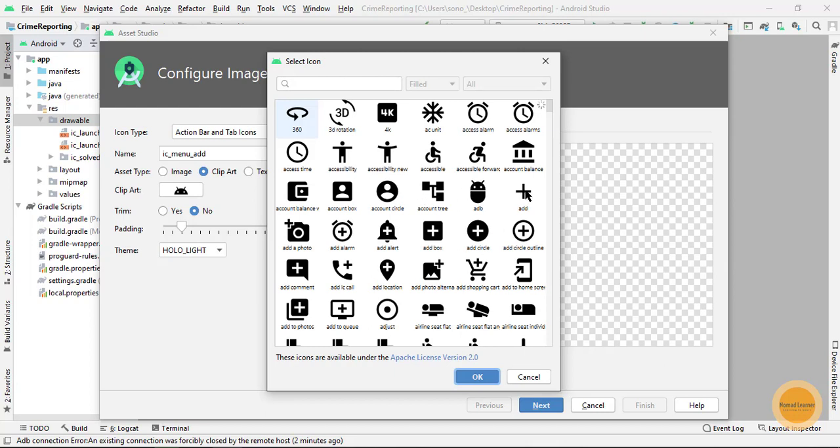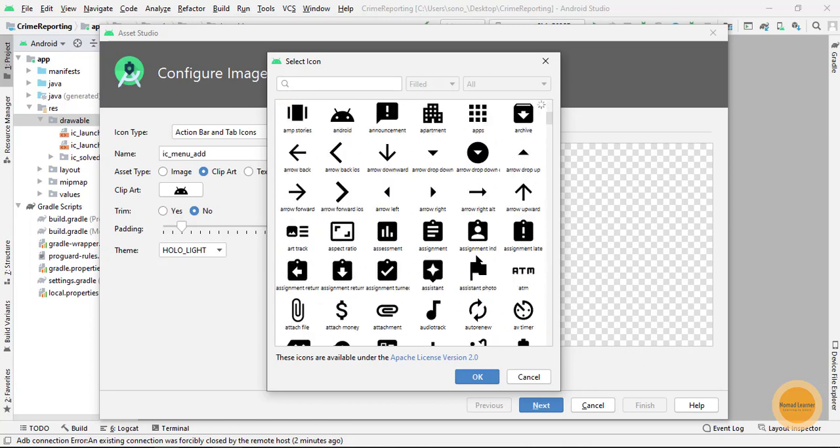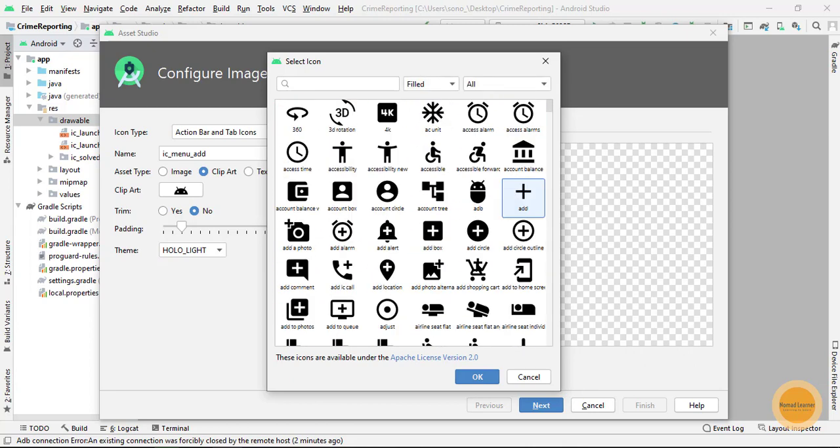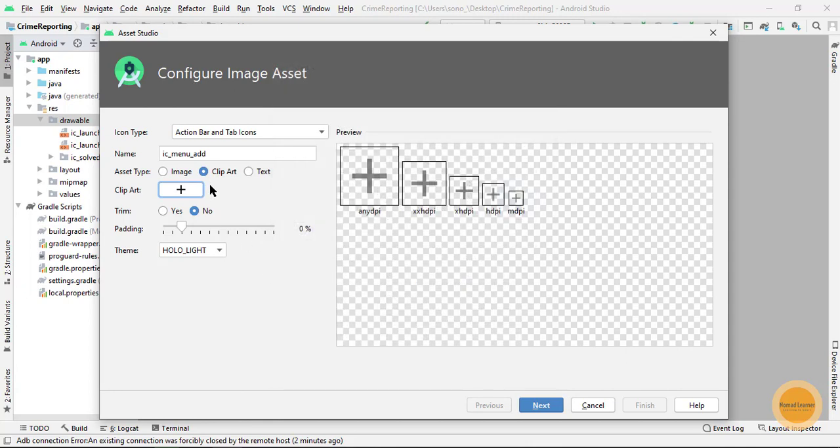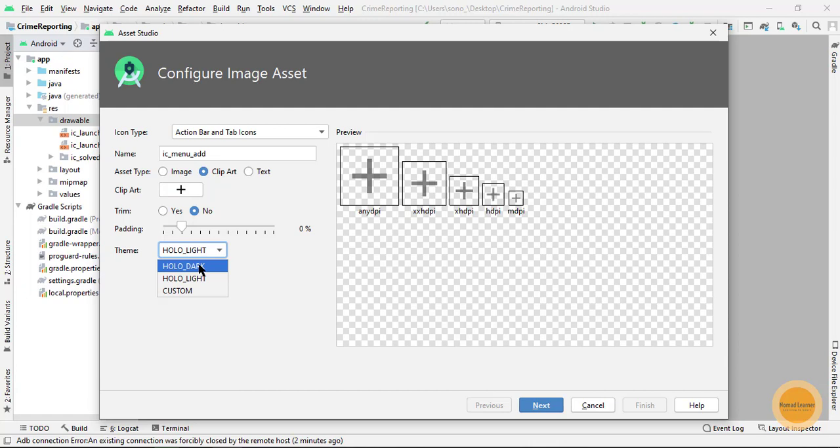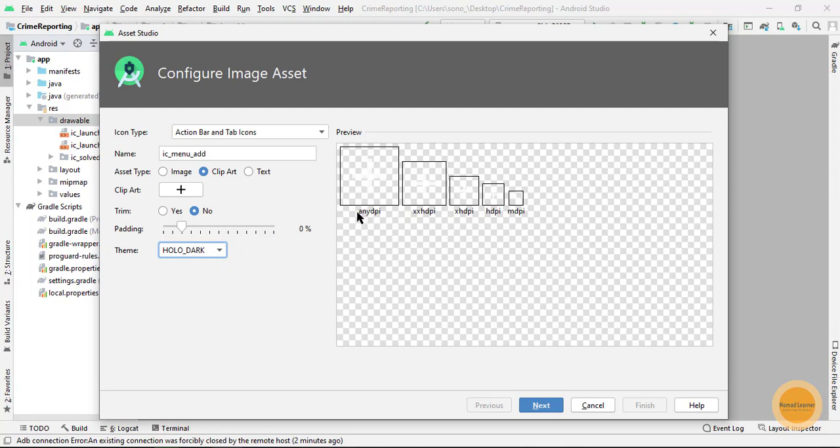Now in the theme I can choose it as hollow dark because as soon as I choose this hollow dark, this add icon is visible. Simply now I will click next.